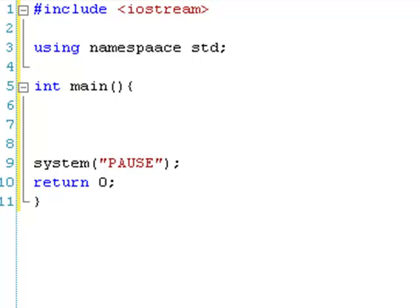Hello and welcome to your 6th C++ lesson on logical operators. Basically, there are three main types of logical operators: AND, OR, and NOT. So we're just going to go through them.